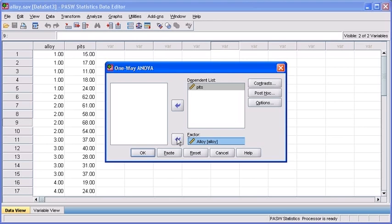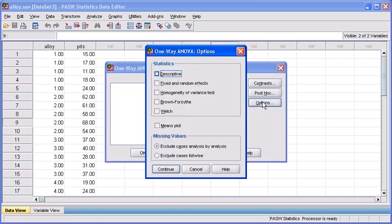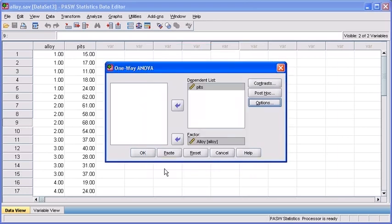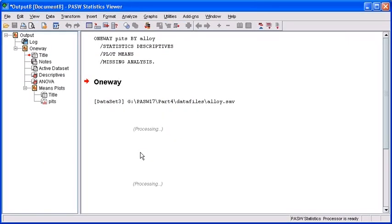Before we complete and run the test, select the Options button in the upper right-hand corner of the dialog box. Select the Descriptive text box, select the Means Plot text box, click Continue, and finally select OK to run your analysis.